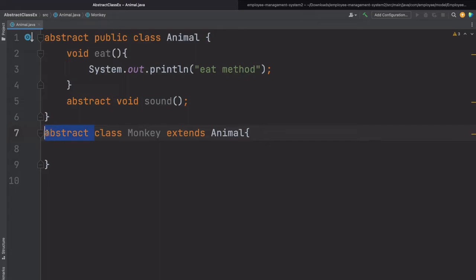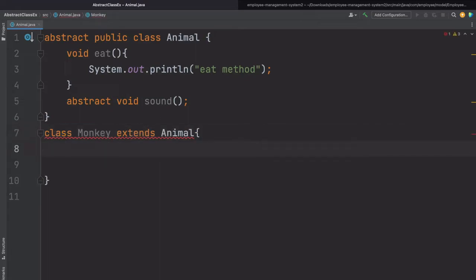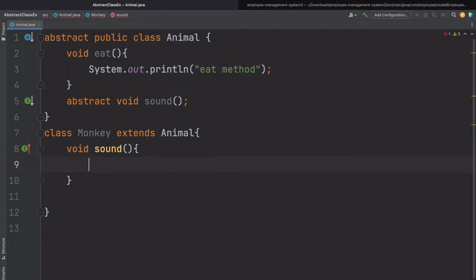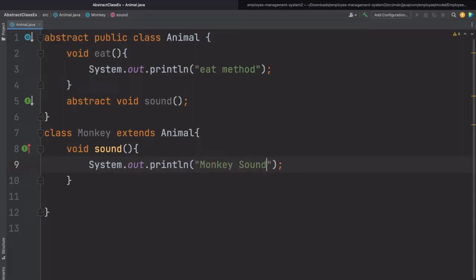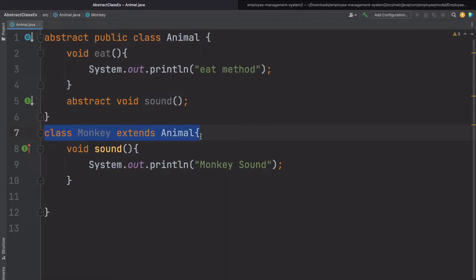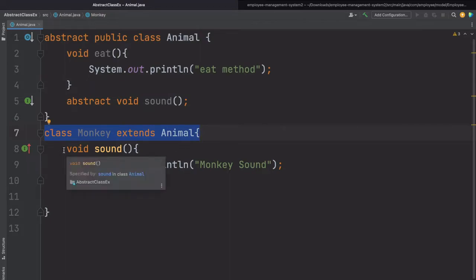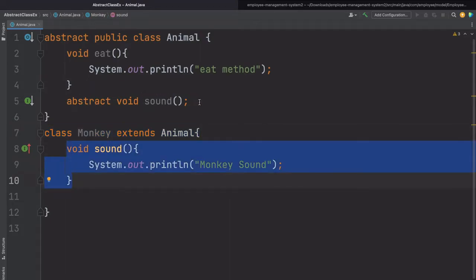Now let's provide the implementation. We can write 'void sound' and here we provide some implementation. This way we can create an abstract class, and whenever we are extending the abstract class, we can provide the implementation for the abstract methods.